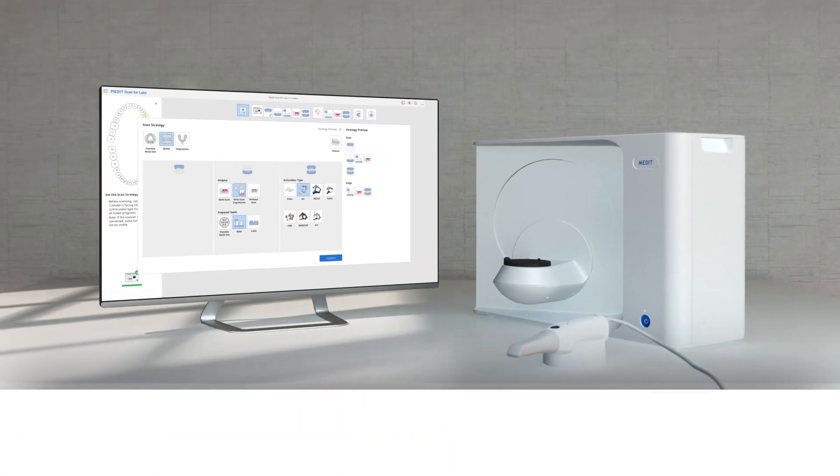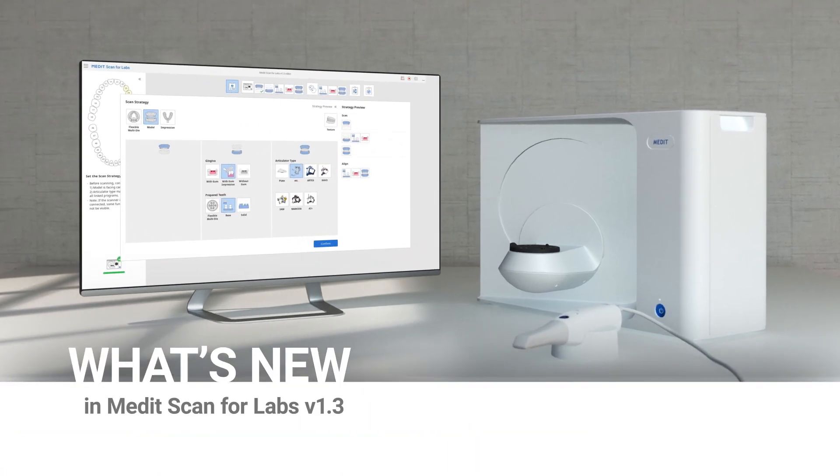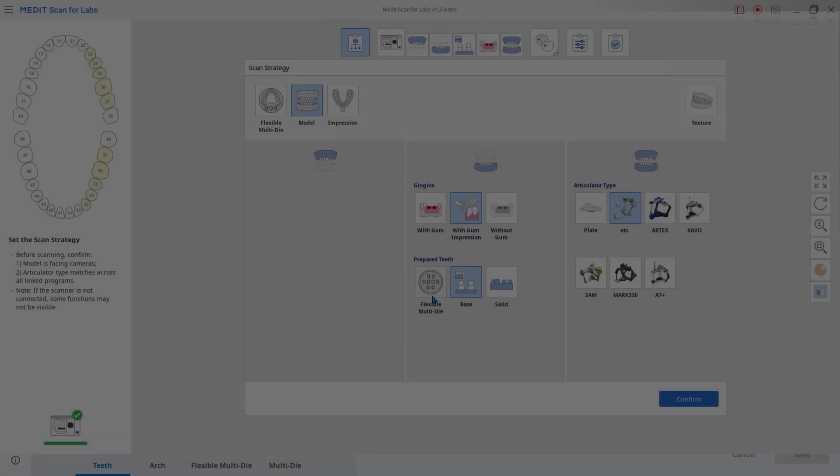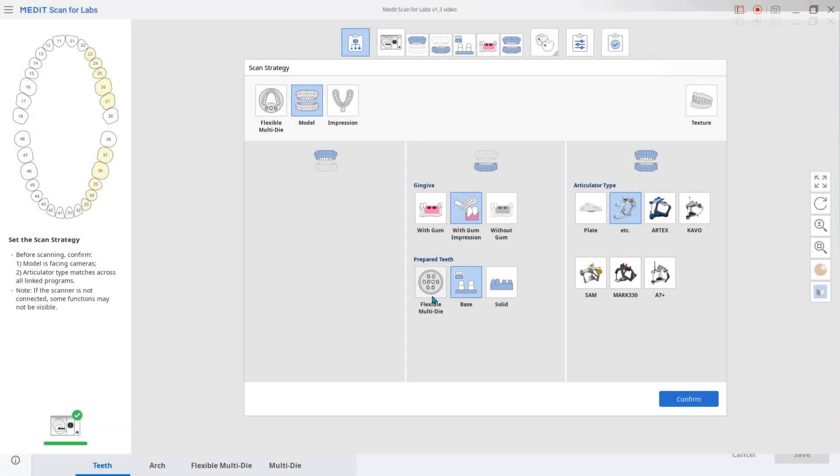We'd like to introduce you to the updated version of MedicScan for Labs. Let's start by looking at the new feature, Strategy Preview.